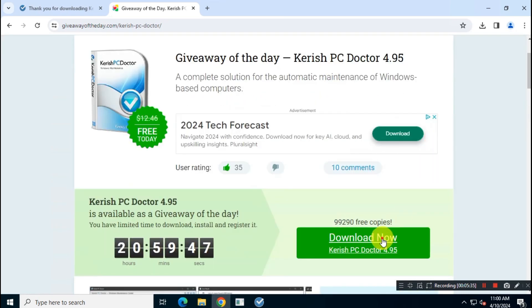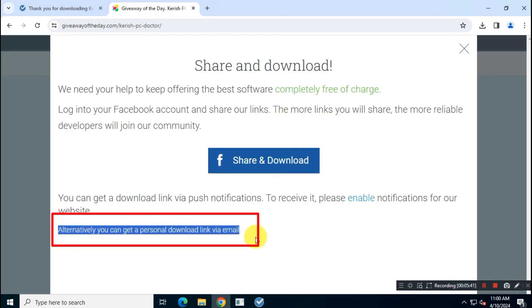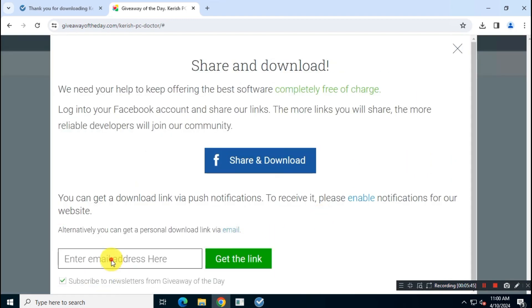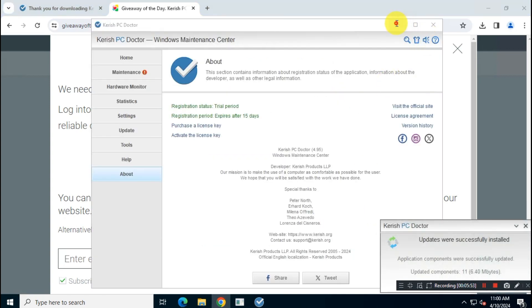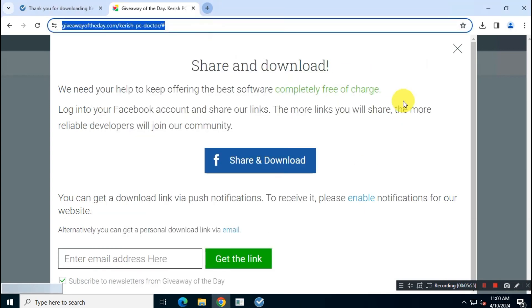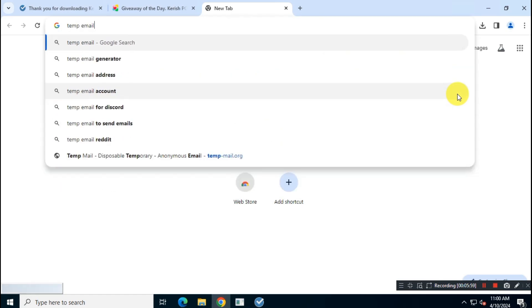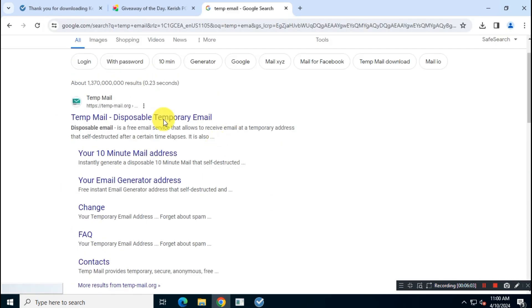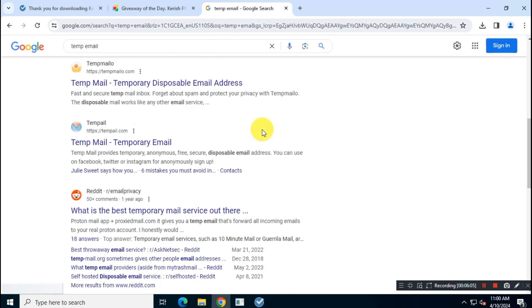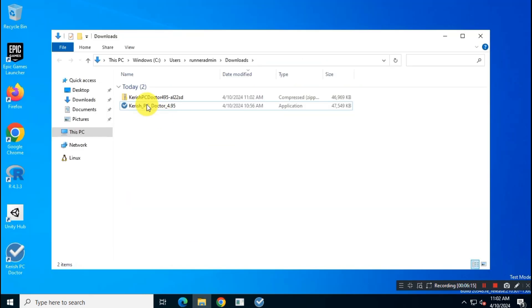Once you've agreed, click on the 'download now' button and choose email download. I suggest you not use your real email because you will receive their marketing emails in the future. Instead, use a temporary email. Just search on Google for 'temp emails'—there are lots of free websites available. Then enter your email and click on 'get link'.